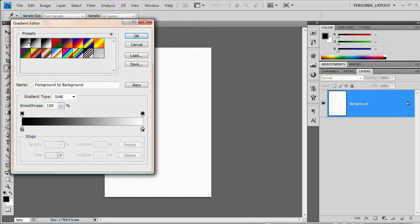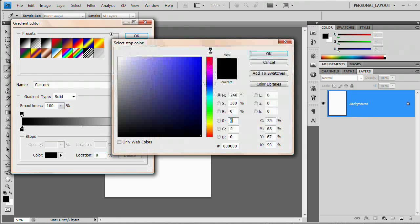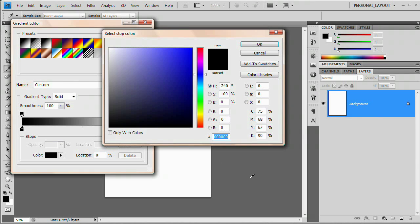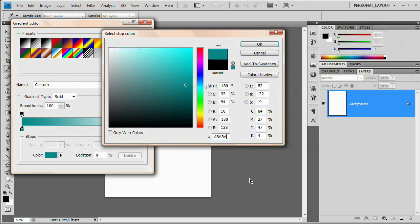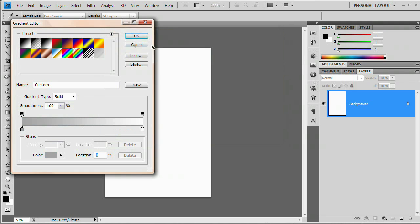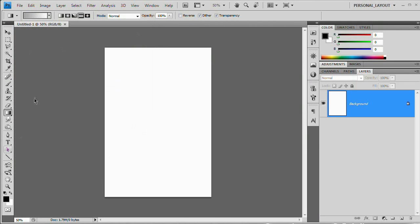We want to choose the default black to white, not the foreground to background, the black to white. Double click the black color stop and we're going to set the hex value right here. It's the pound sign. The hex value to A8, A8, A8. It's going to give us sort of a medium slash light medium gray. Hit OK. OK again.